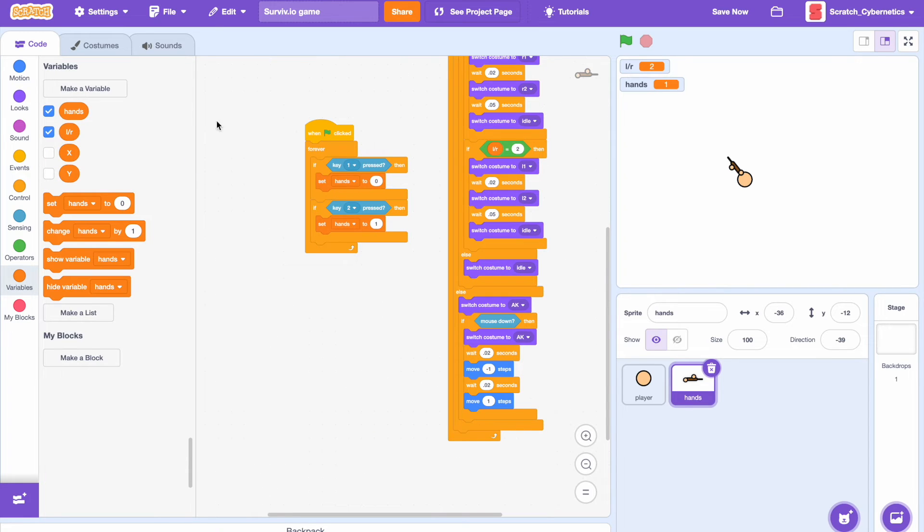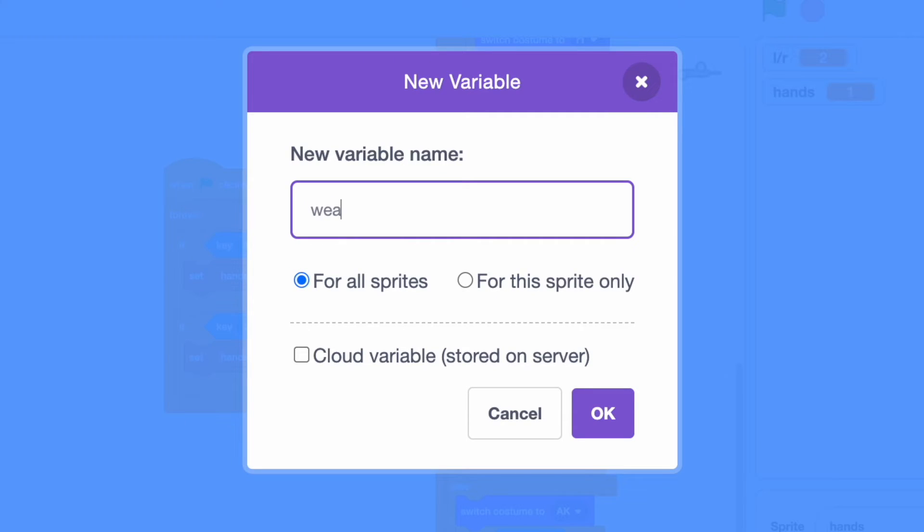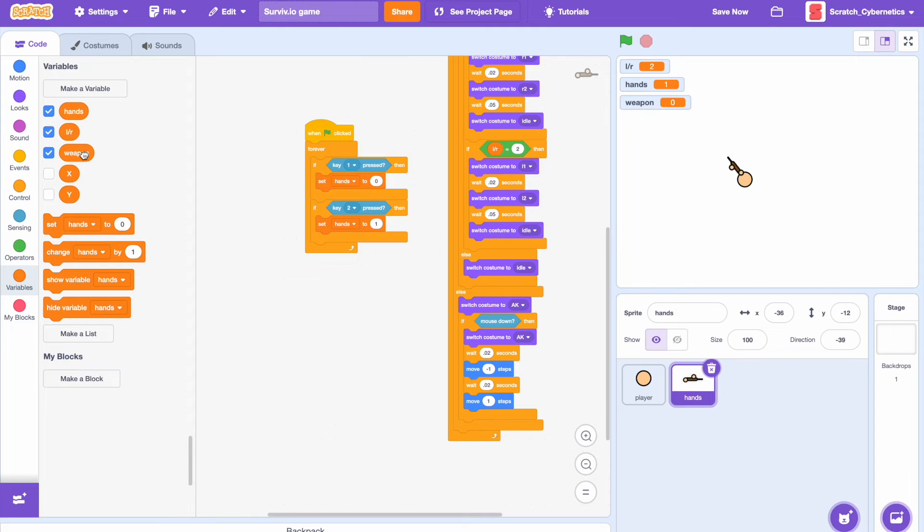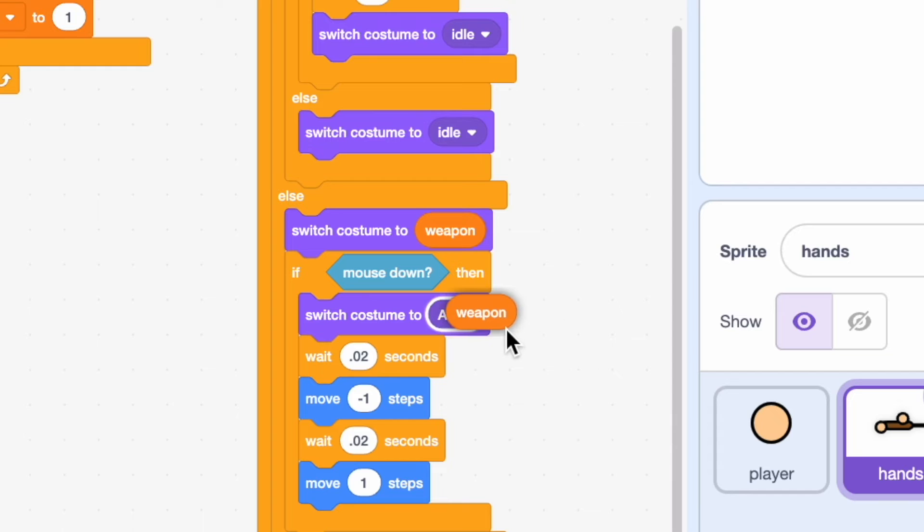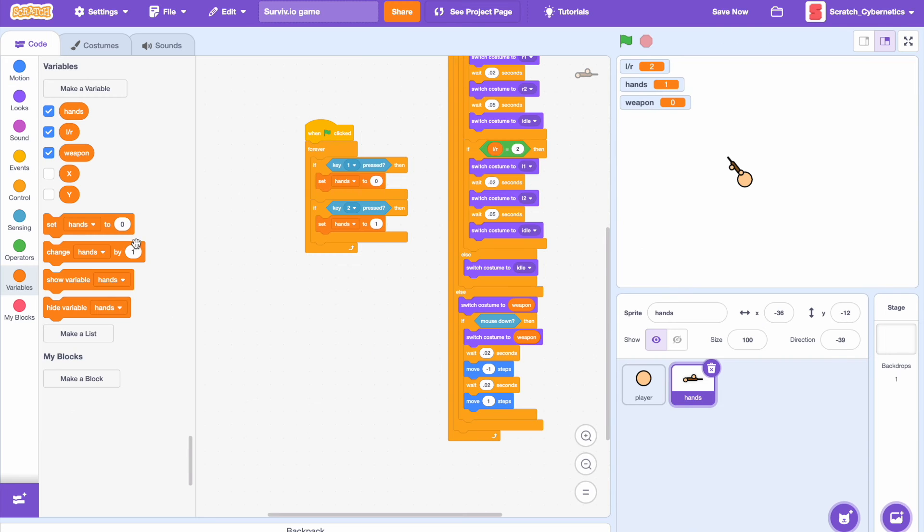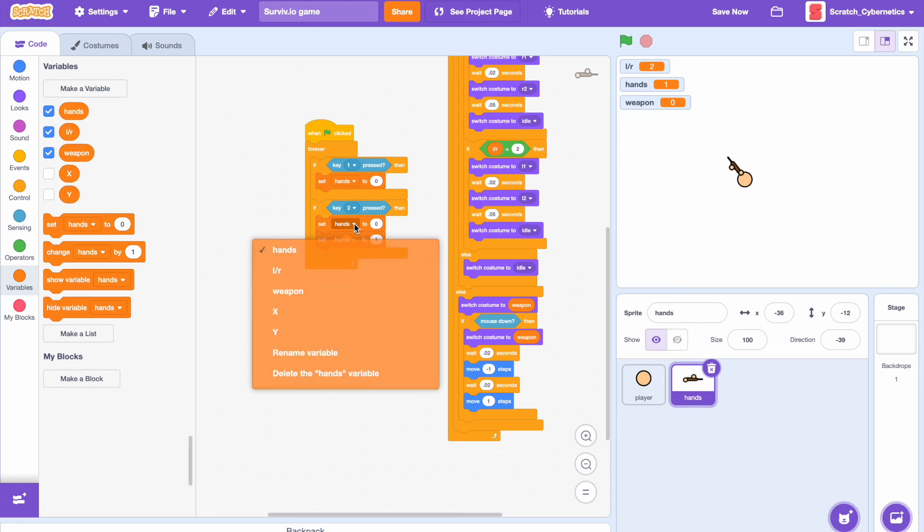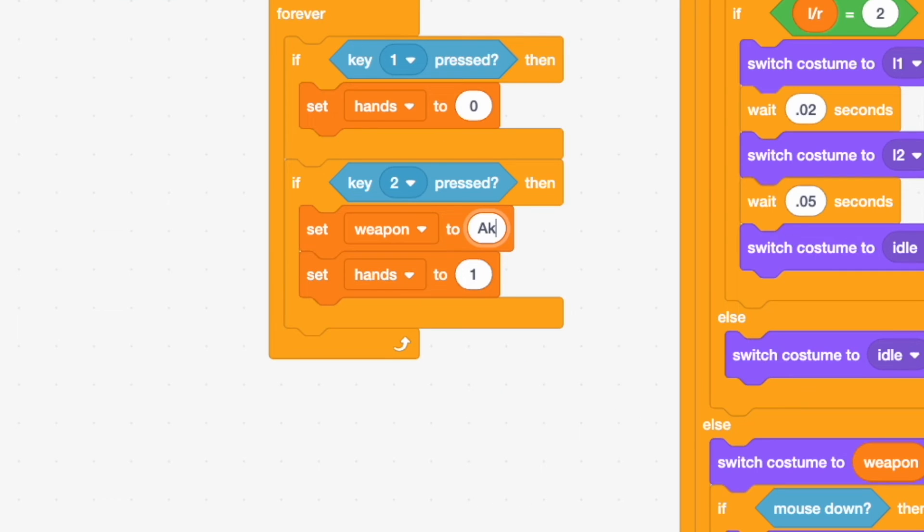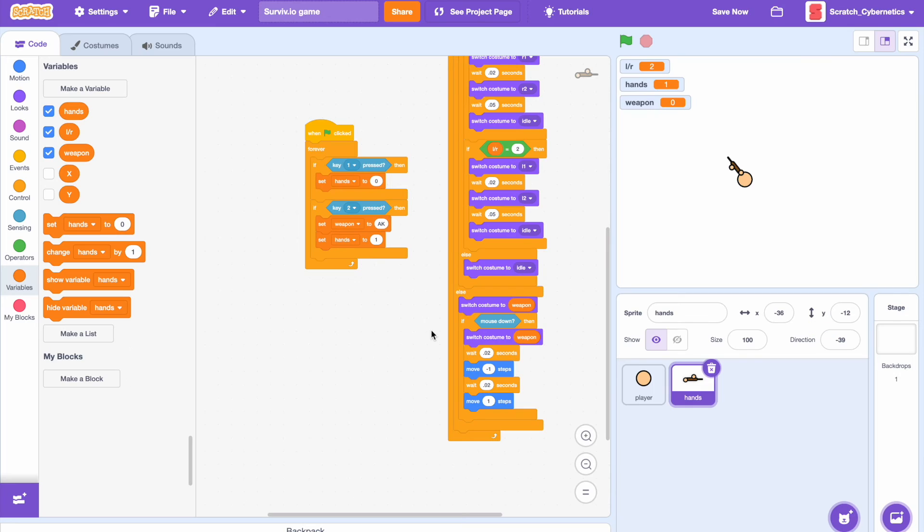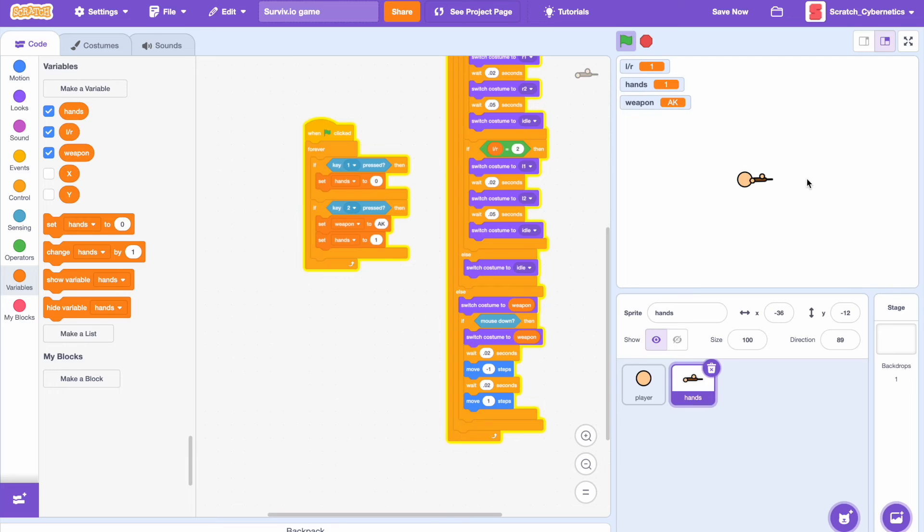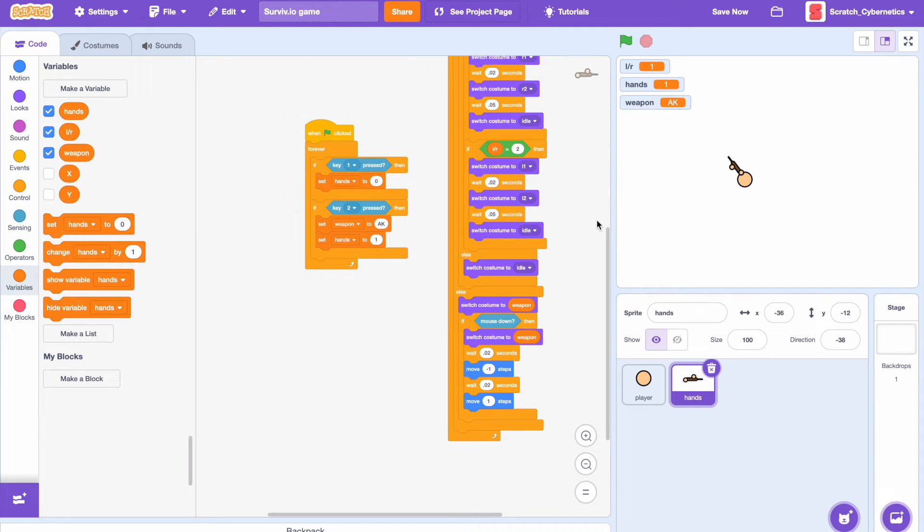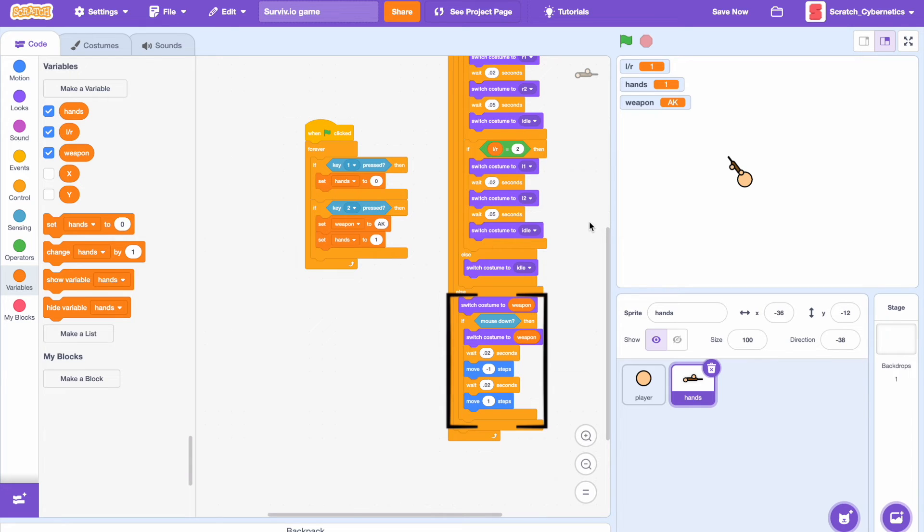Now let's make a new variable just call it weapon, and then drag in that variable into both of the switch costume to AK blocks. Then back to the if key one or key two pressed, add a set weapon to under the if key two pressed, set weapon to AK or to whatever your costume is called. Now if we test this, if we press one switches to hands, press two it switches to the gun. It doesn't really look like much has changed but this weapon variable will be really useful later on because who knows how many weapons you may have. So instead of making individual codes for all the guns, we just add in the weapon variable to the switch costume to and it'll switch each weapon costume but it'll use the same few lines of code.